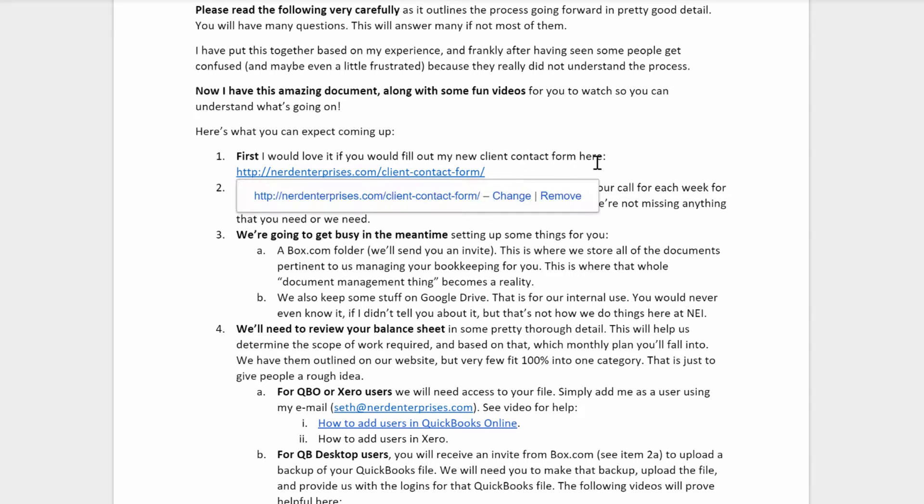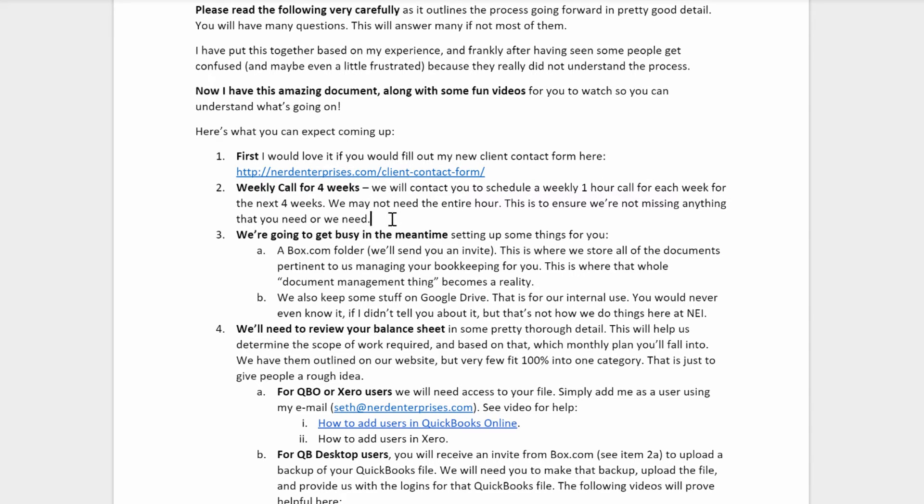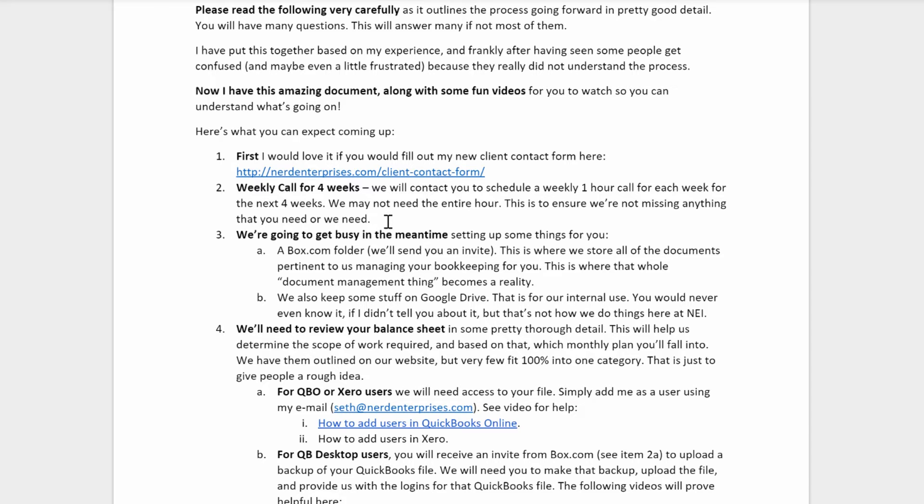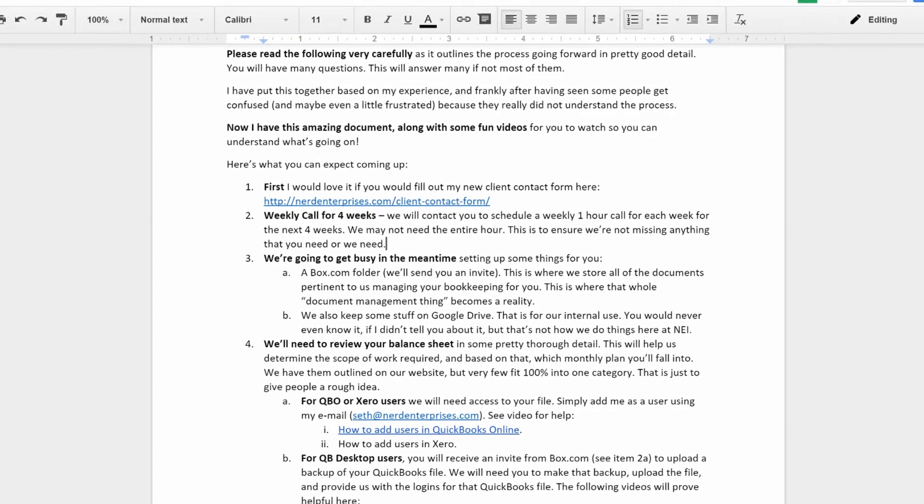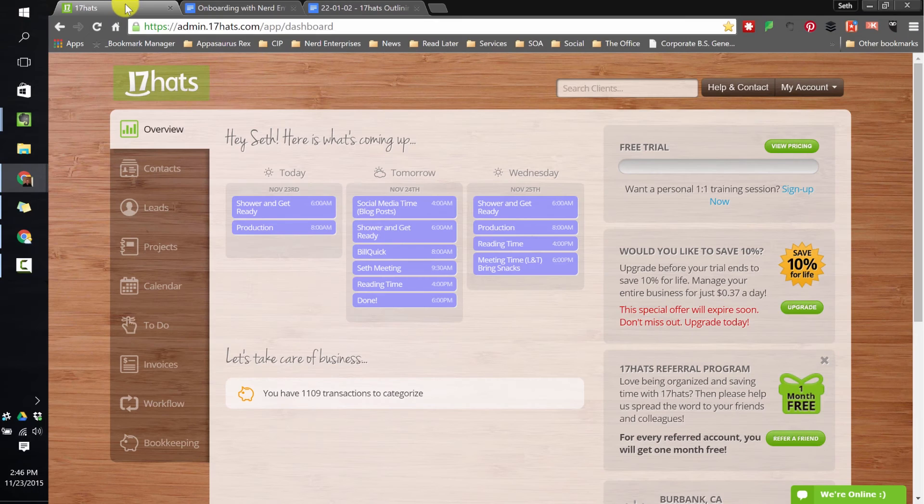And then based on that, I'll figure out what the monthly fee is going to be for the bookkeeping project. So I started sending them this document which outlines very clearly. First, please give me this information. Then it lets them know we're going to schedule a weekly call for the first four weeks. That actually comes later. And interestingly enough, I realized as I was putting the outline together for 17 hats workflow purposes that this is somewhat out of order. But it doesn't matter for this purpose. This is just to give the client kind of a high-level view of what's going to happen. But when it comes to workflow and creating the steps, you have to put things in the right order.